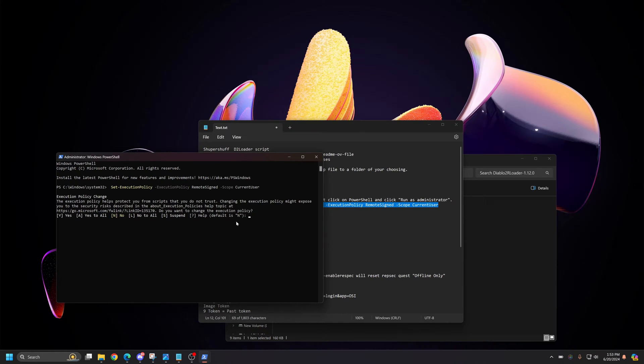Paste that code and hit Enter. It's going to ask you, do you want to accept this? Just hit Y and Enter, and you're done in the terminal.